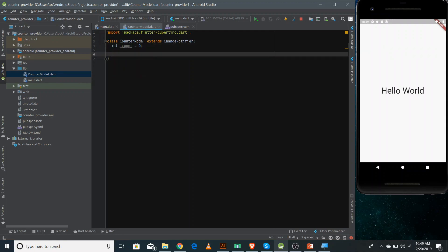Since the counter variable is private, you need to make a getter so that we can access it from outside. To make a getter, write the data type, then 'get', then the name of the getter which is 'count', and return the counter value. This is the shorthand arrow notation for returning a variable — this is the code for making a getter.